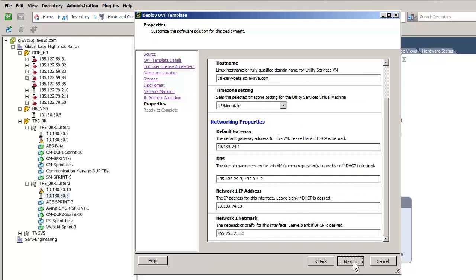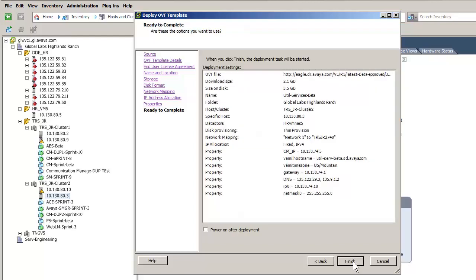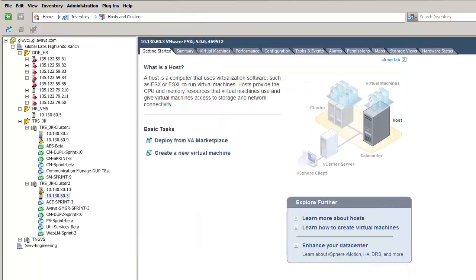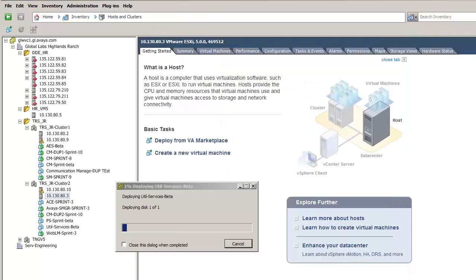Pressing Next takes us to the final screen before the install starts. This screen summarizes the previous input. Validate the configuration — if all is correct, you would push Finish. You can use the Back button to adjust or make changes as needed. I have pushed the Finish button, which opens the Status dialog to indicate the install progress. I will return after the install completes.